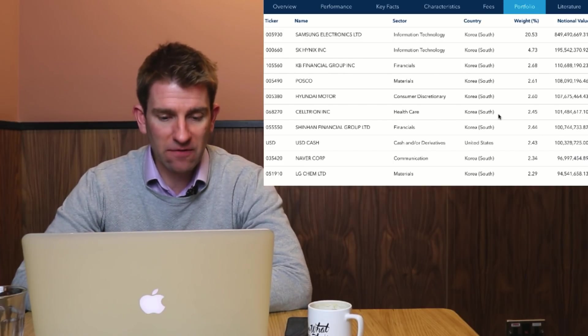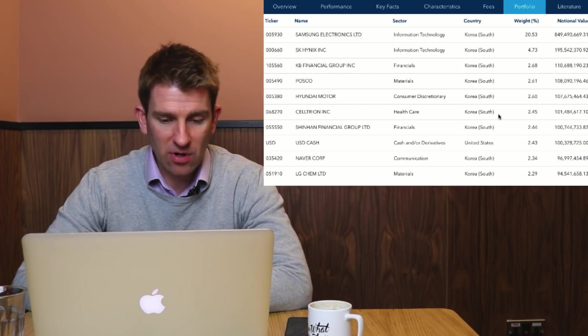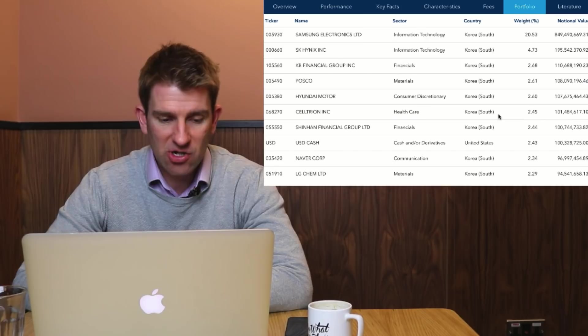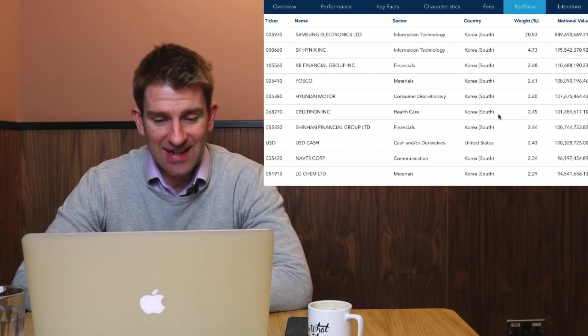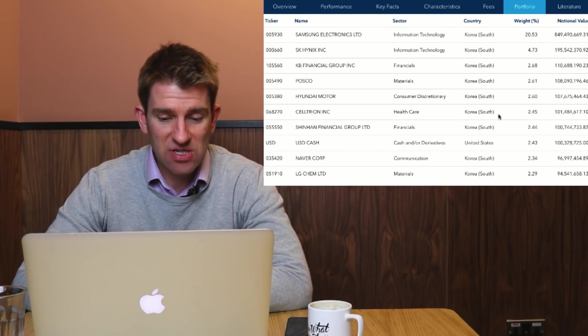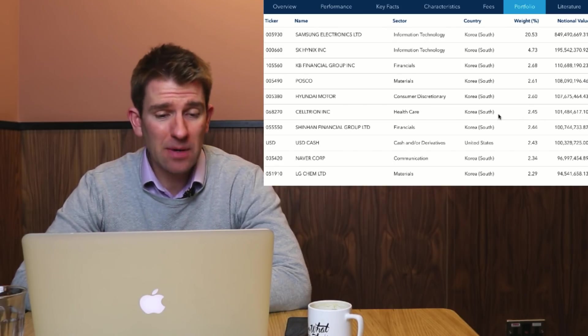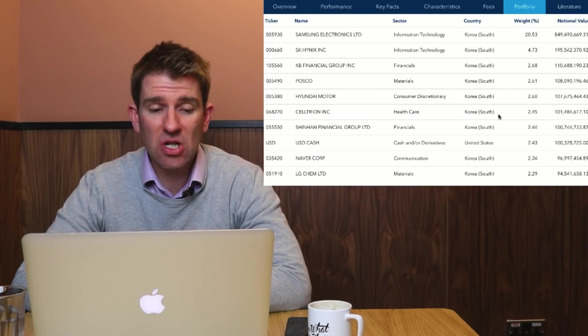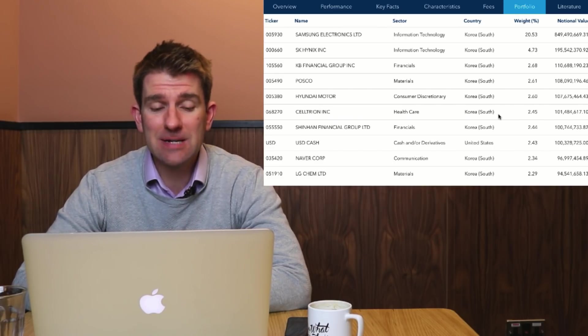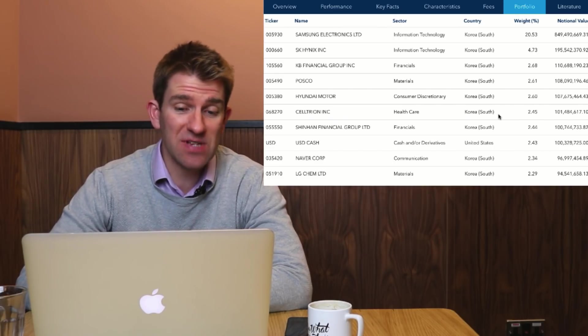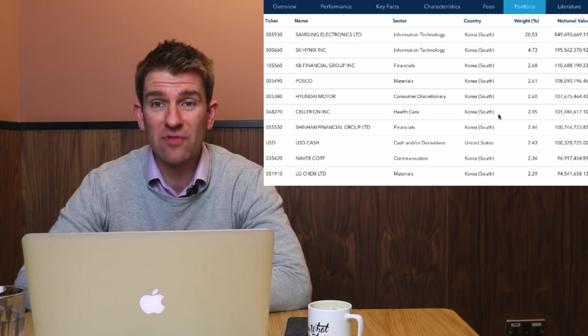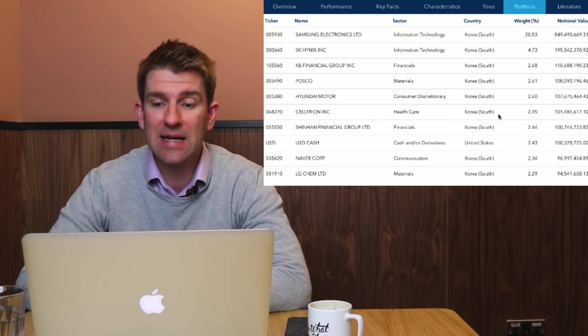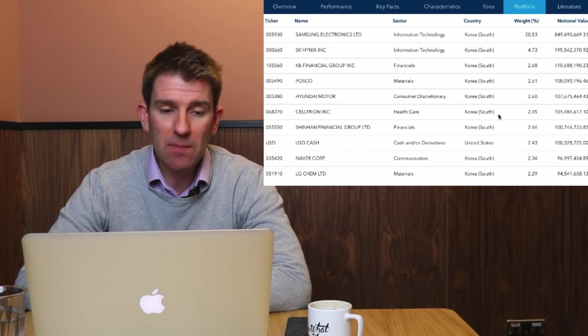Healthcare there, 2.45 percent, Celtrion, that's one of the healthcare companies in there. Can't see another one, another financial. Then we've got USD cash, interesting that that's in there. Communication, material. That could be worth looking at. Maybe Samsung's slightly overweight on that. If you believe Samsung's got a good reason to be in there, that might not be the one for you.